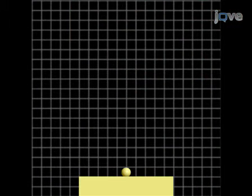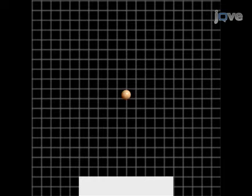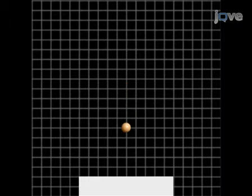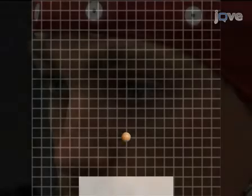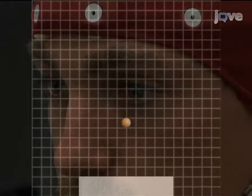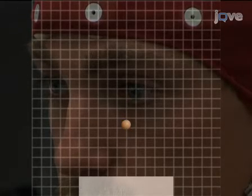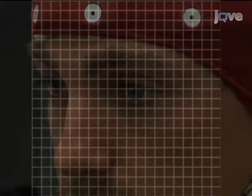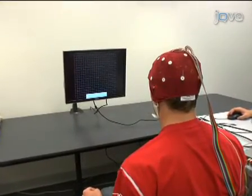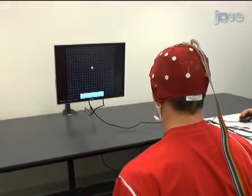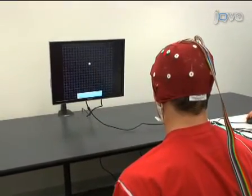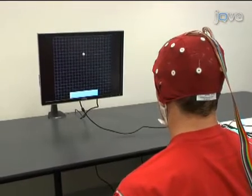If the subject hits the target, it changes colour. After five seconds without a hit, the session times out and is counted as a miss. After the trial, there is a two-second intertrial interval during which the subject can relax, blink, swallow or otherwise readjust positions.